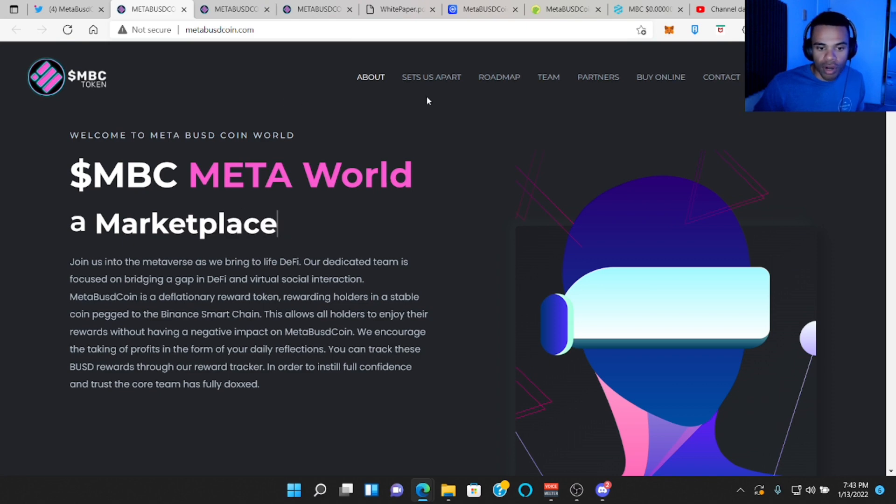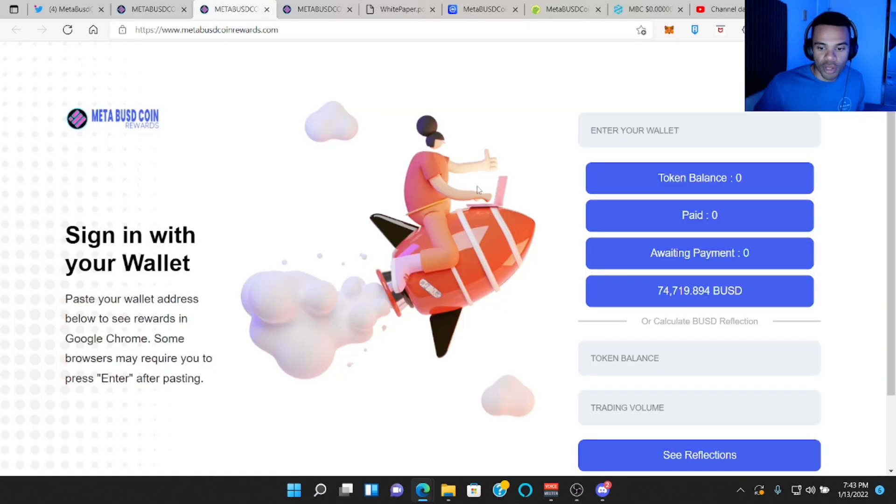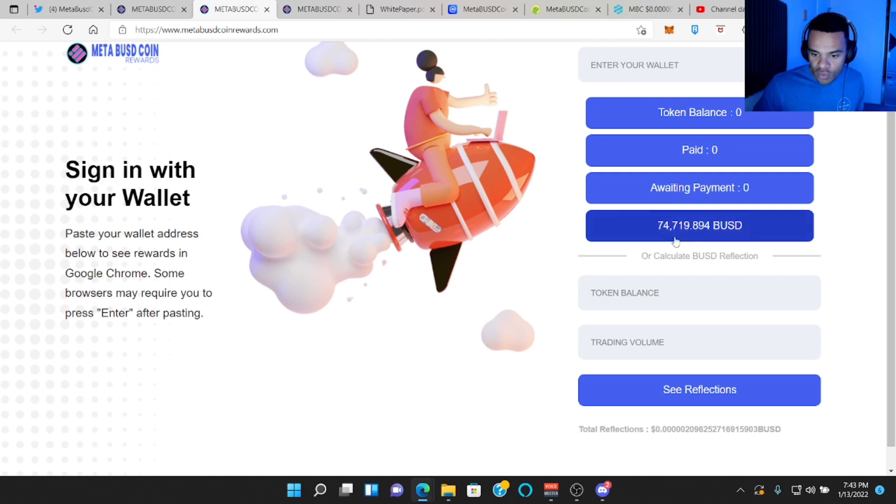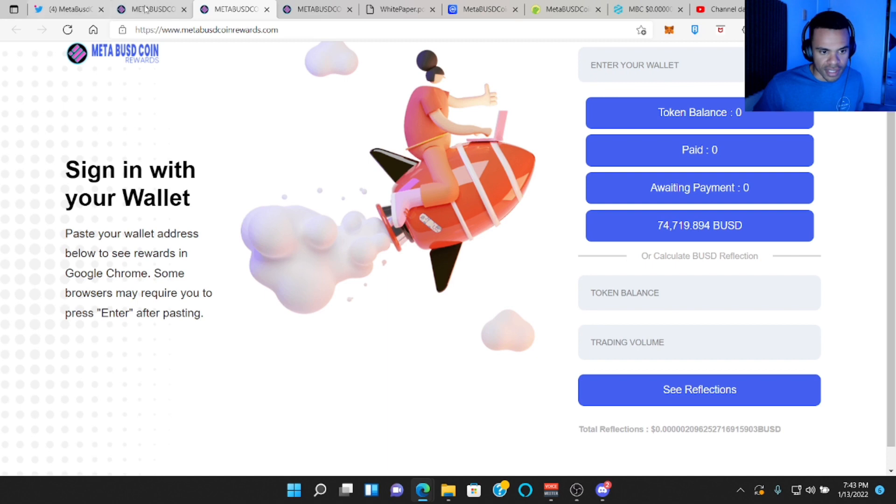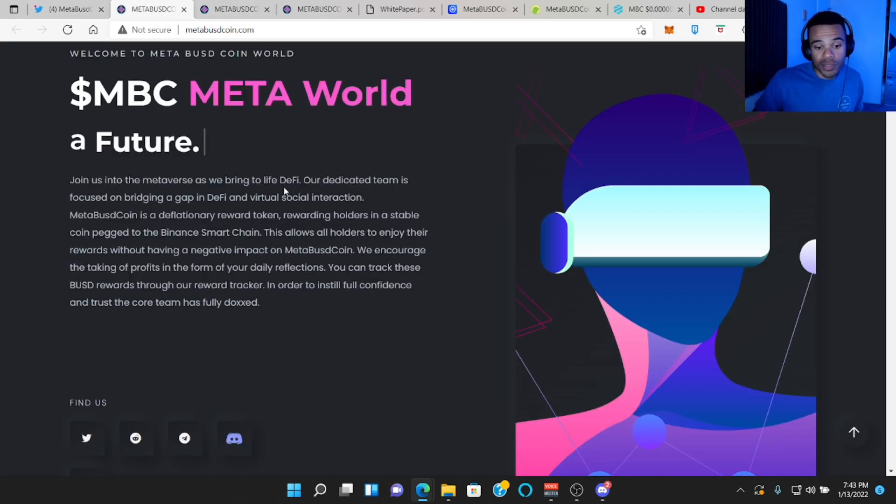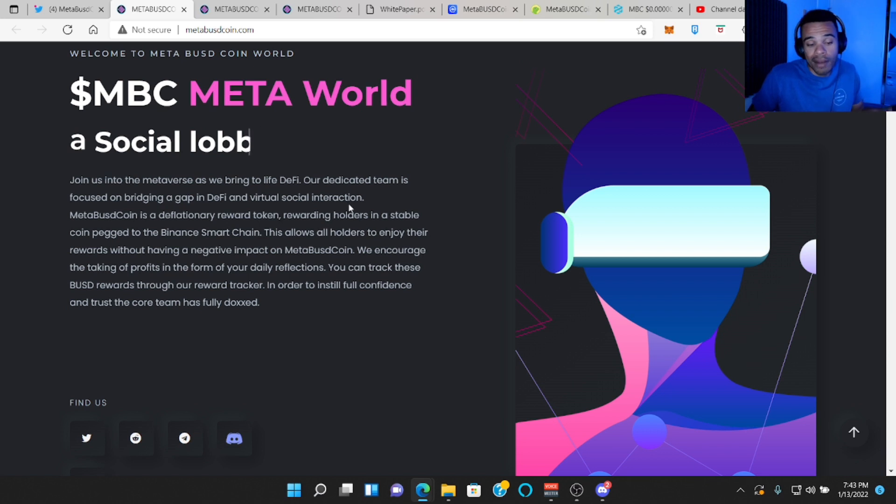If you go to the top right corner right here, this tab will open up and this is where you can actually keep track of all the rewards you've had. And so far, this is all the rewards they've paid out, which is like $74,000. Jeez, that's a lot of money.